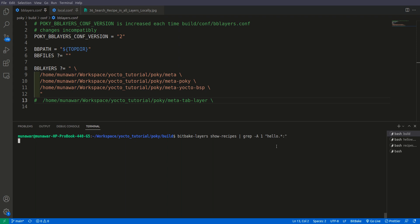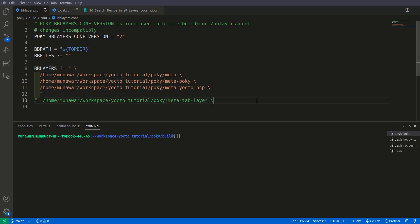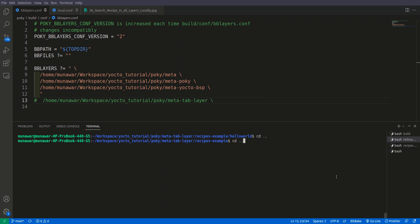So for that, what we can do? How can we find a recipe that is in a layer that is not included in our bblayers.conf? For that we need to use a different tool. For that we are using here the find tool.